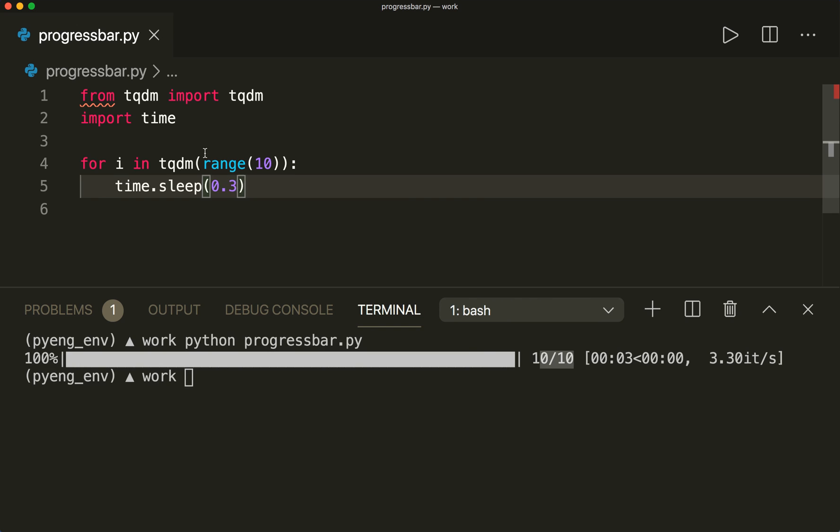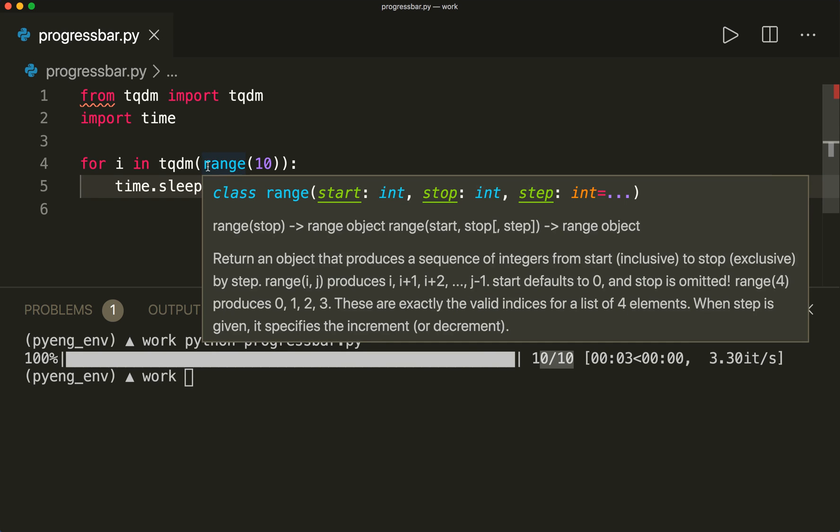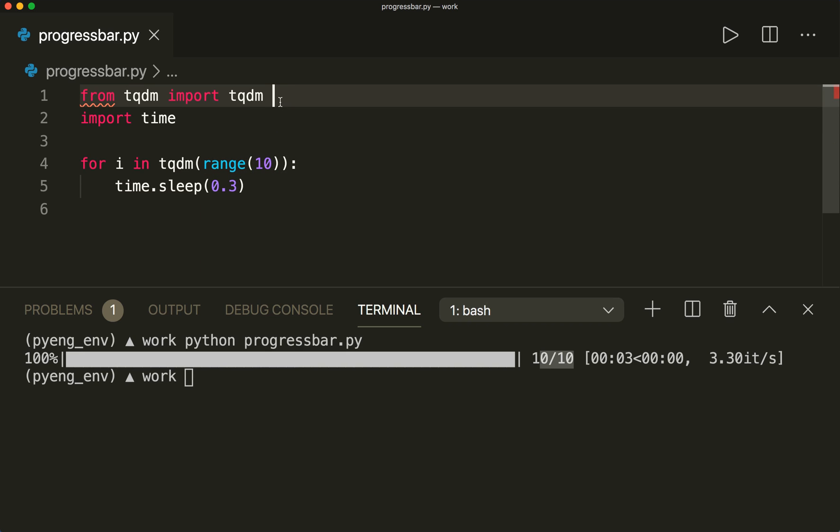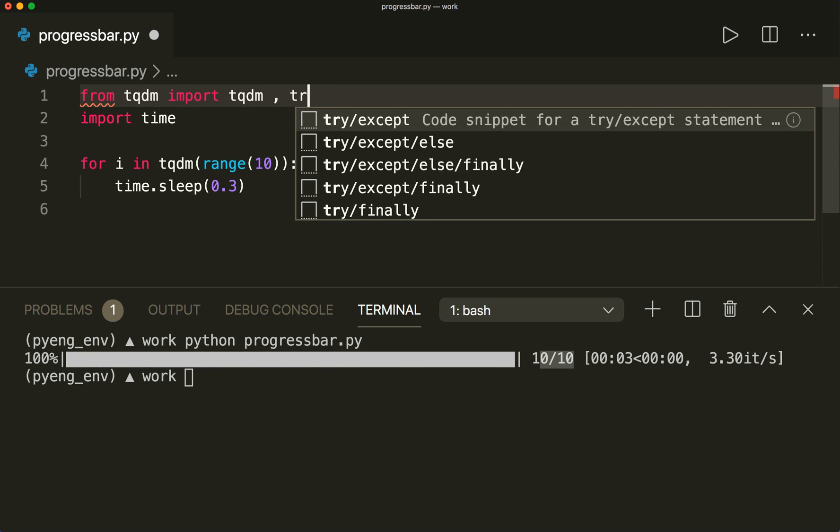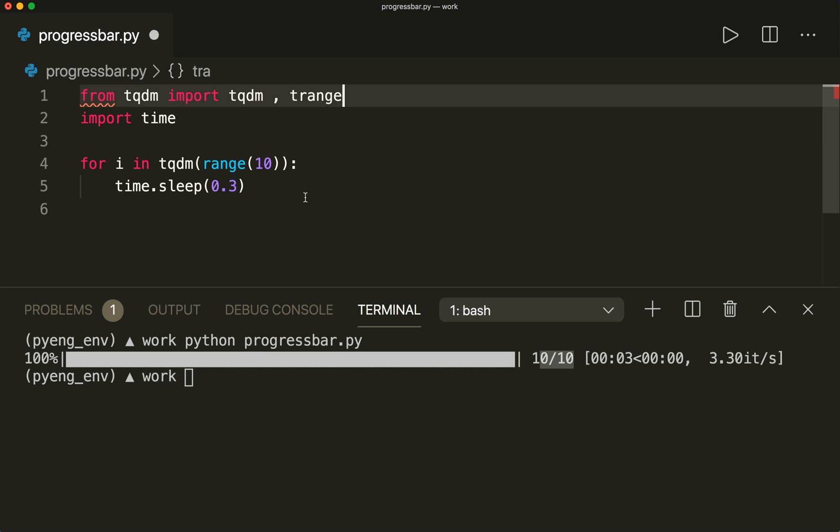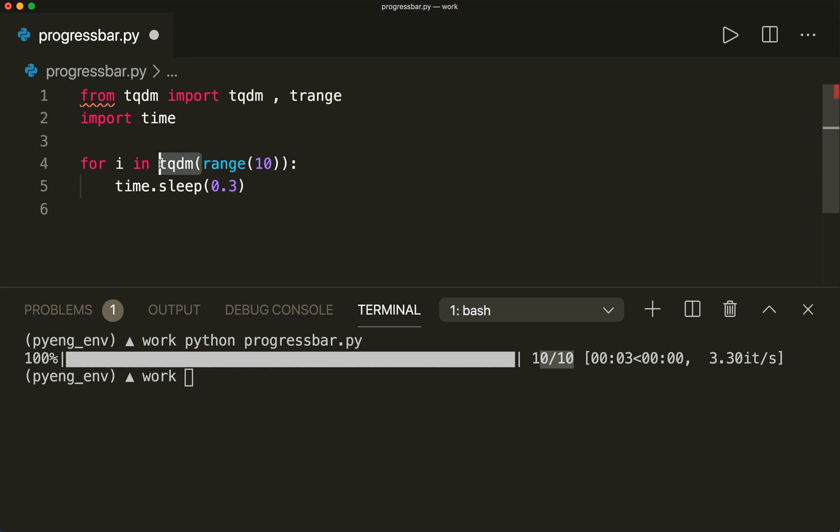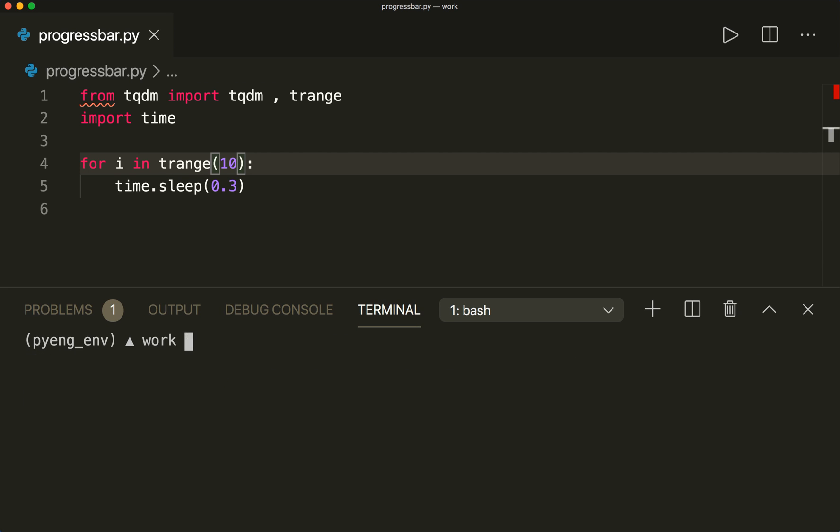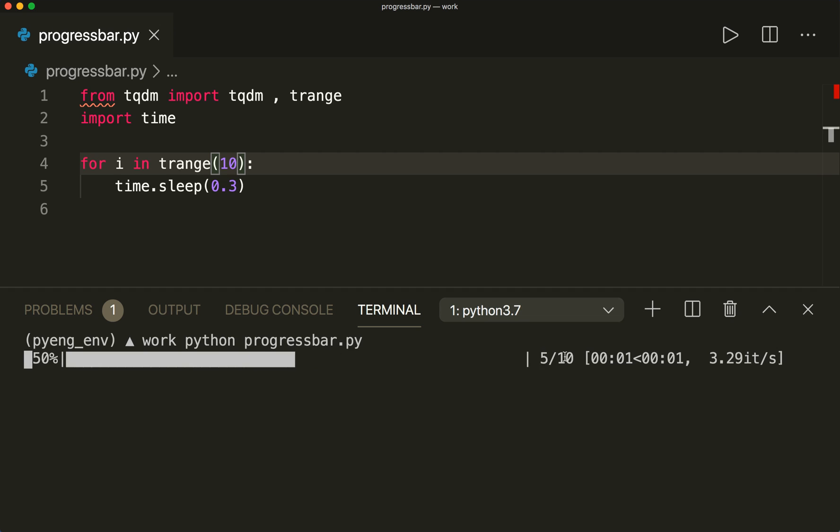And then for this special case where we want to iterate over a range object, we also have the optimized trange instance. So we can import this too by saying from tqdm import trange. And then we simply write the trange object here and iterate over this. So now if we run this, let's clear this and run this, then we see that this works too.